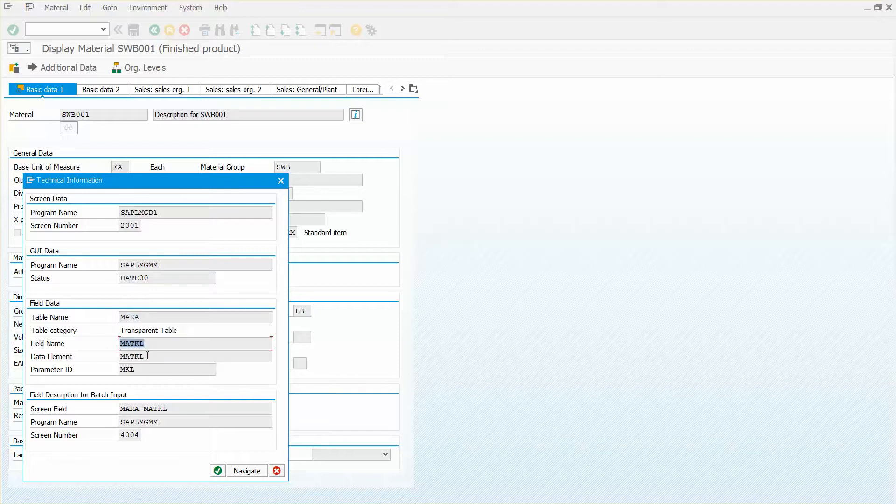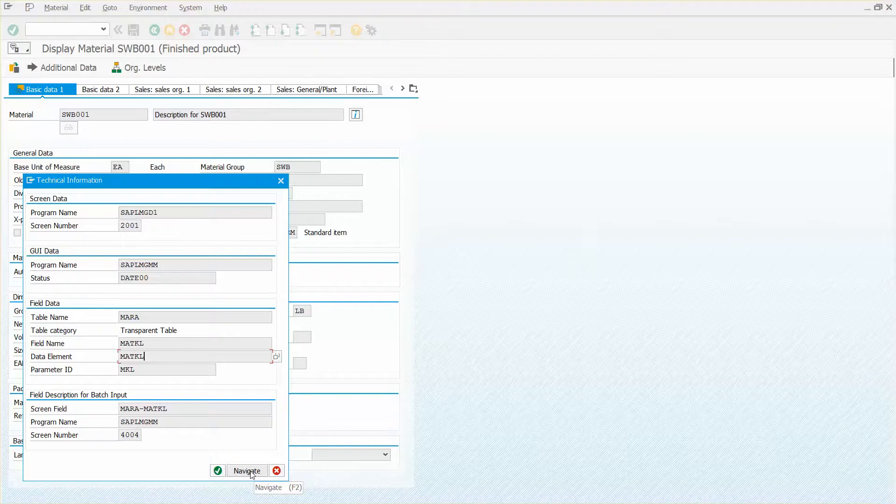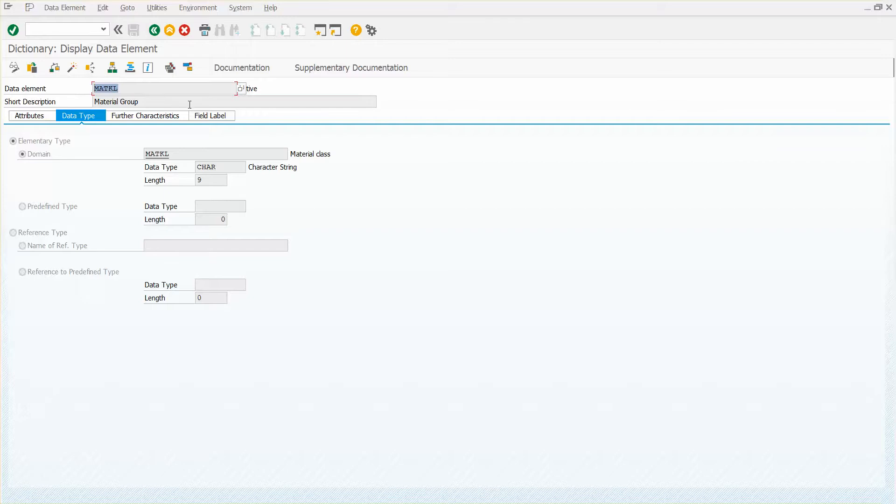I don't want to go to the field label. I want to drill into the data element and you can double click right here on this data element or with your cursor in this field, you can click on navigate either way. That's going to take me into the data dictionary. And now I'm looking at the data element and the data element's not going to tell me where this data is stored.